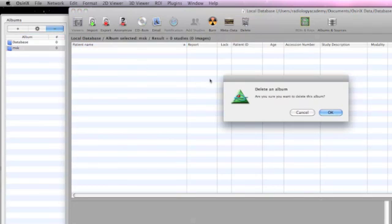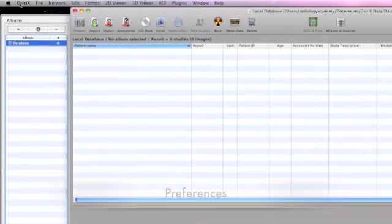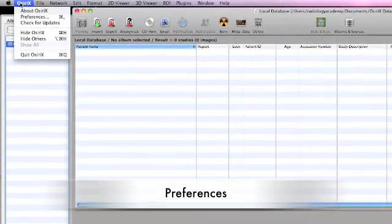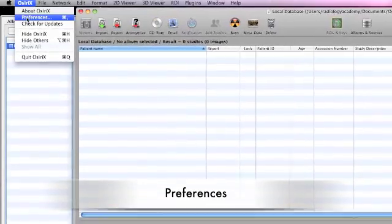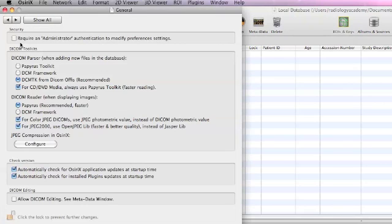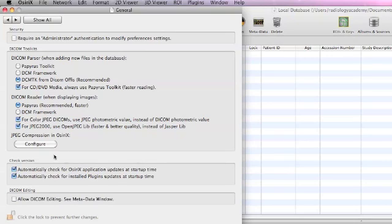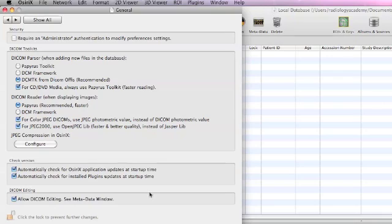Moving on to preferences. If we look in the general preferences folder under OsiriX, which will be useful to modify when we first set up the database, under the general setting we look at DICOM editing. Usually unchecked is the allowed DICOM editing. It's important that we check this because this will allow us to edit CT stacks and modify the number of CT images in the stack.